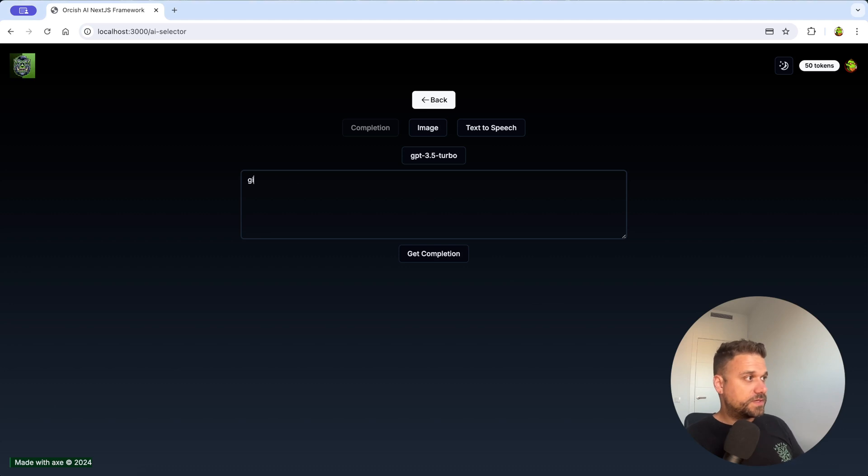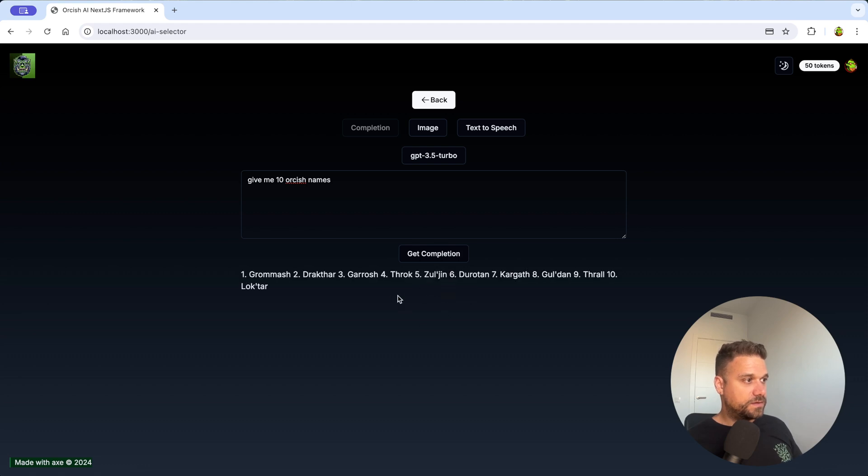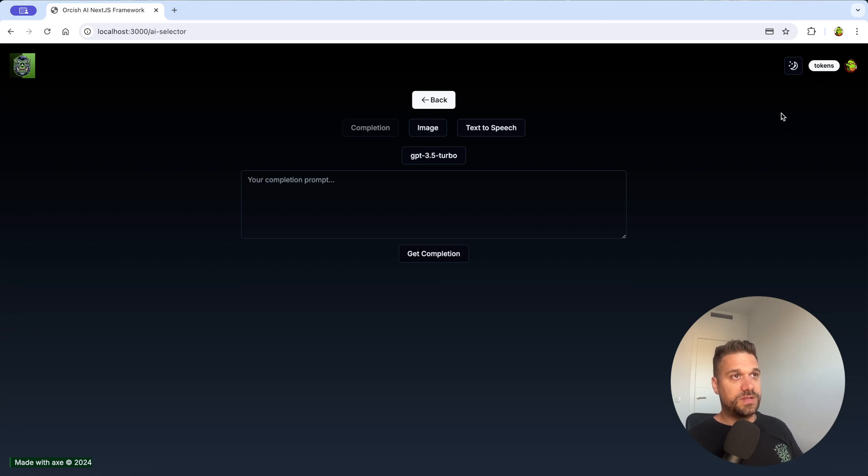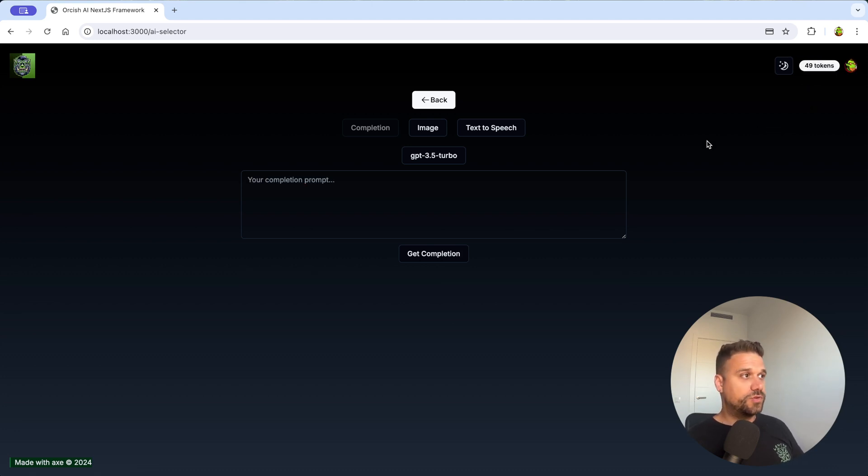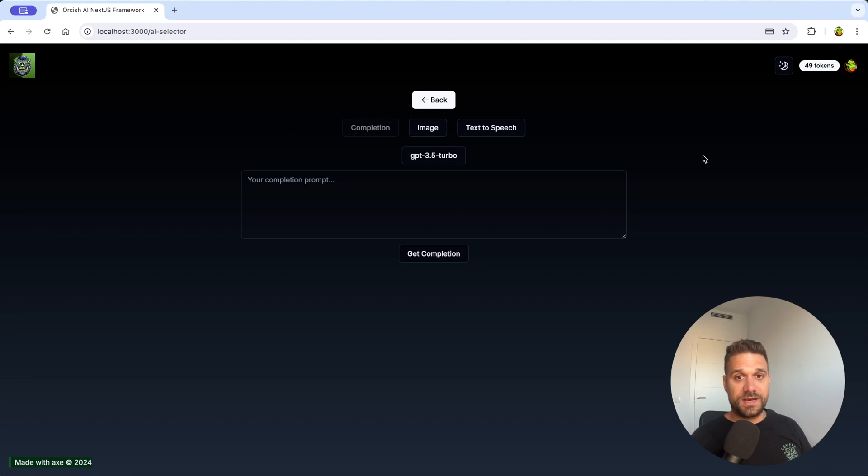So our payment was successful and now we can actually use our AI. So now I can say again give me 10 Orkish names and this time we should get them and here they are. So we have the AI response and this one is not yet live. I need to refresh but we should see yes 49 tokens. So that is basically the whole process. We went from buying tokens to spending them and now we need to see how this one looks in code.